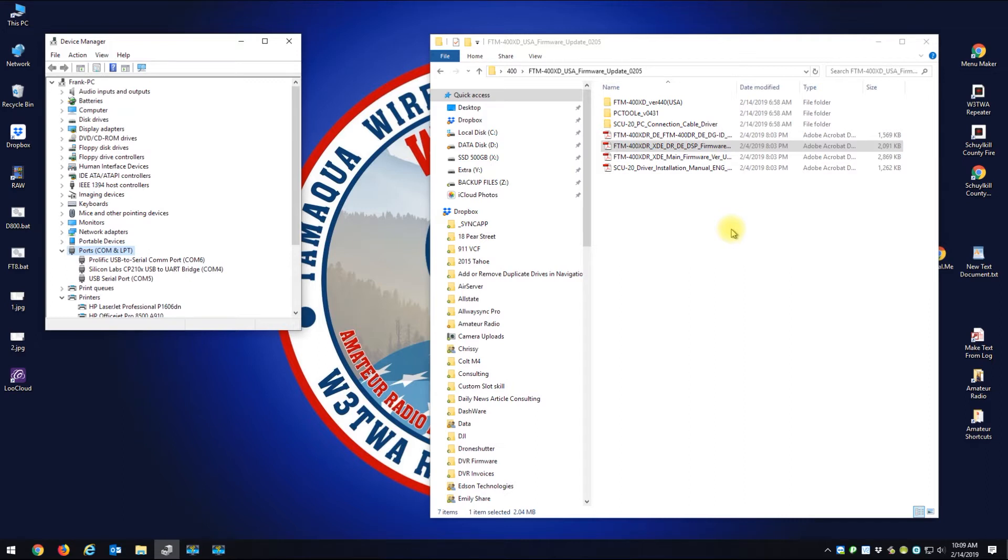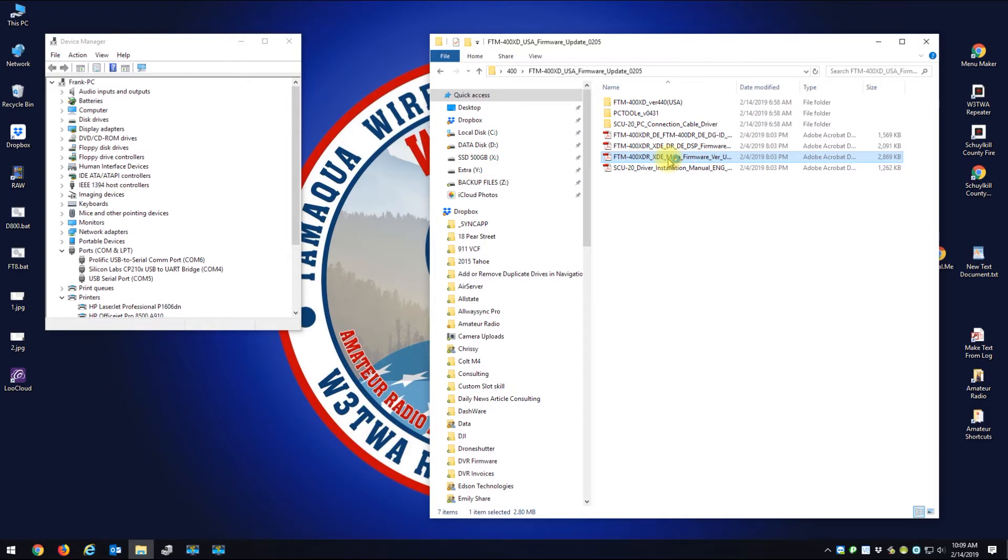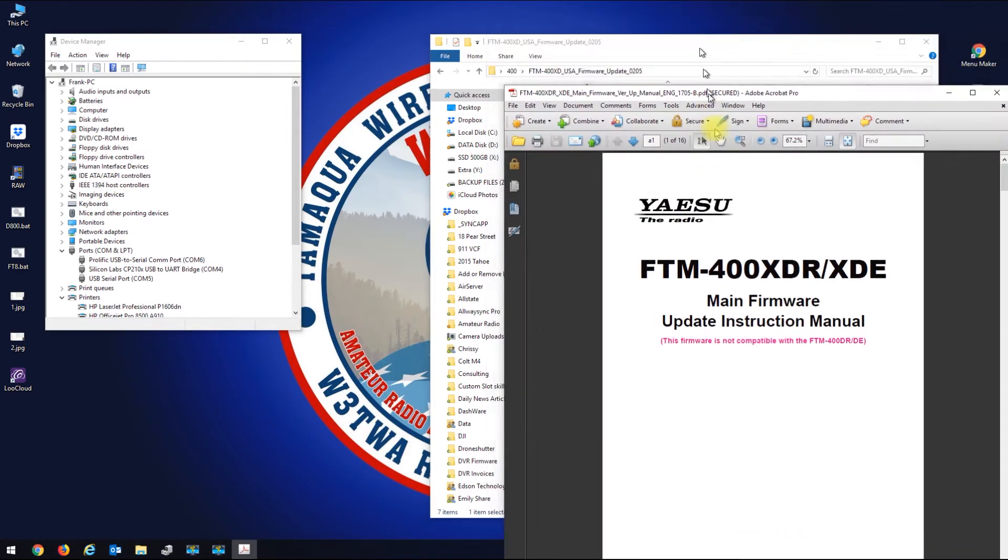Okay, so I'm exiting out of there, shutting the radio off, disconnecting the power to the radio. Now let's try the main firmware.